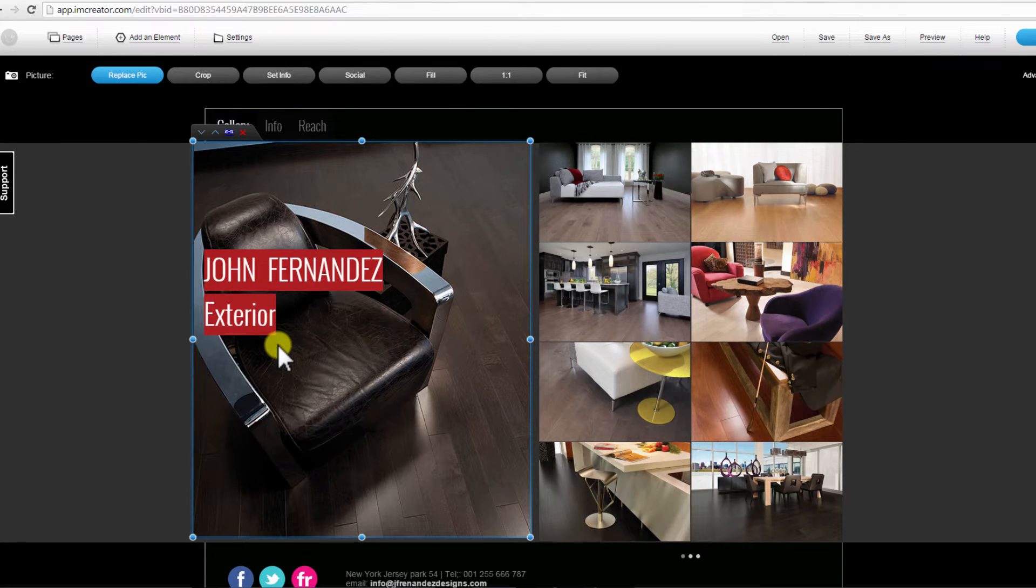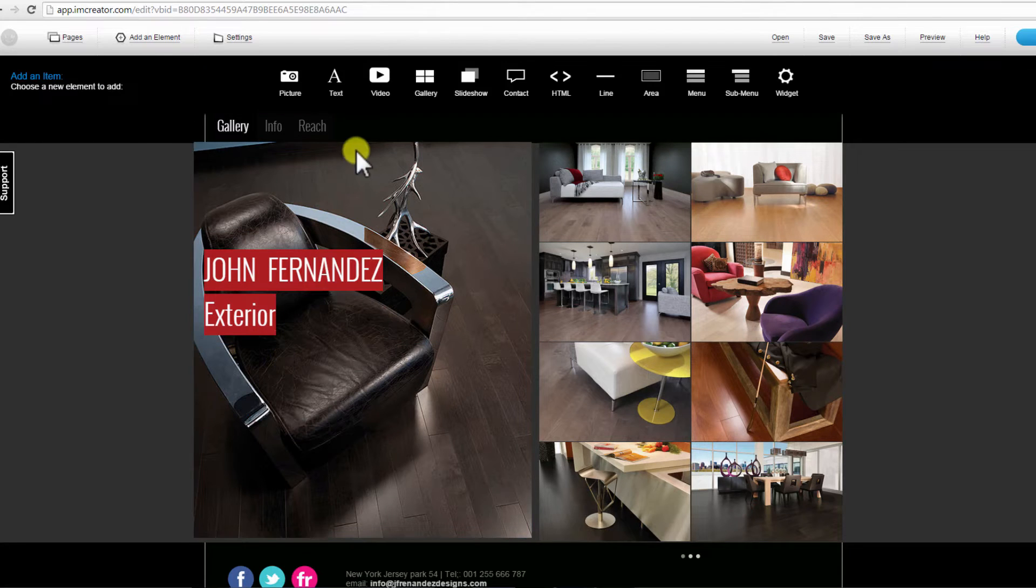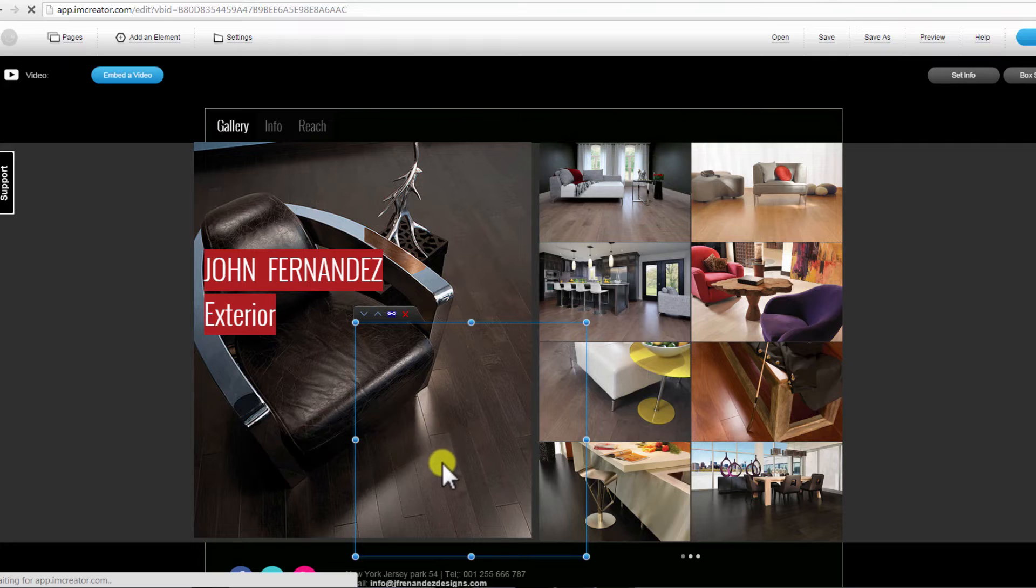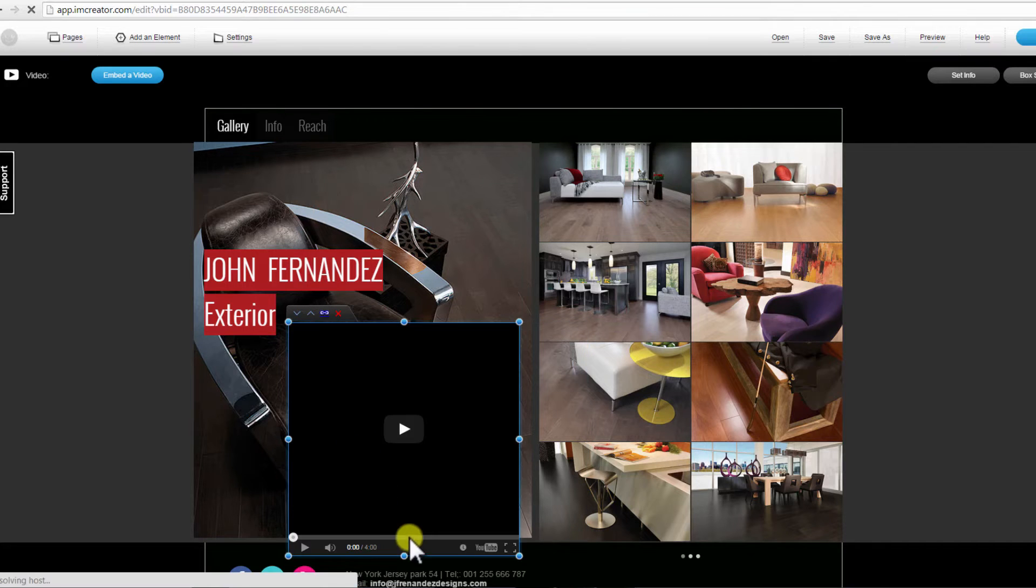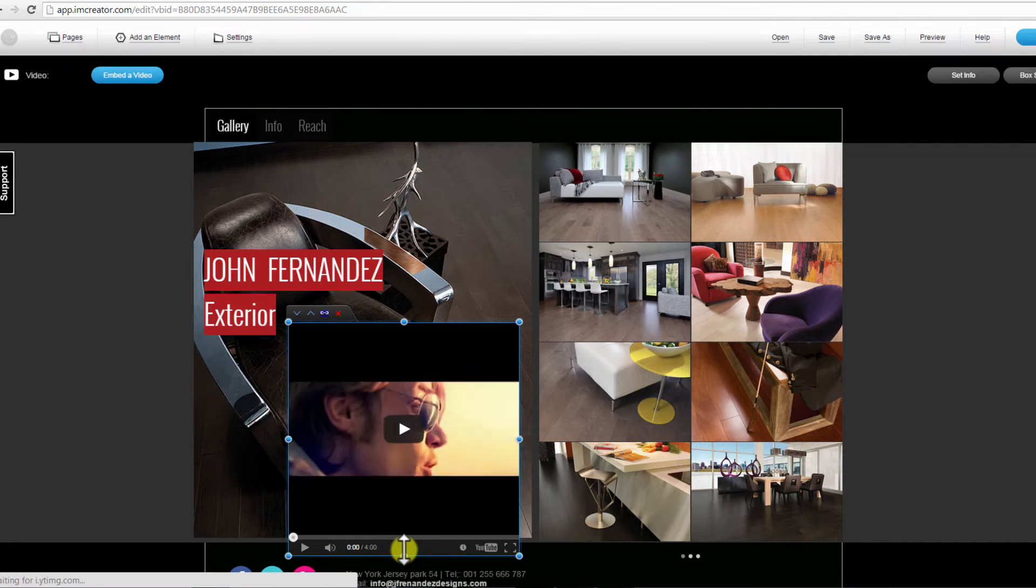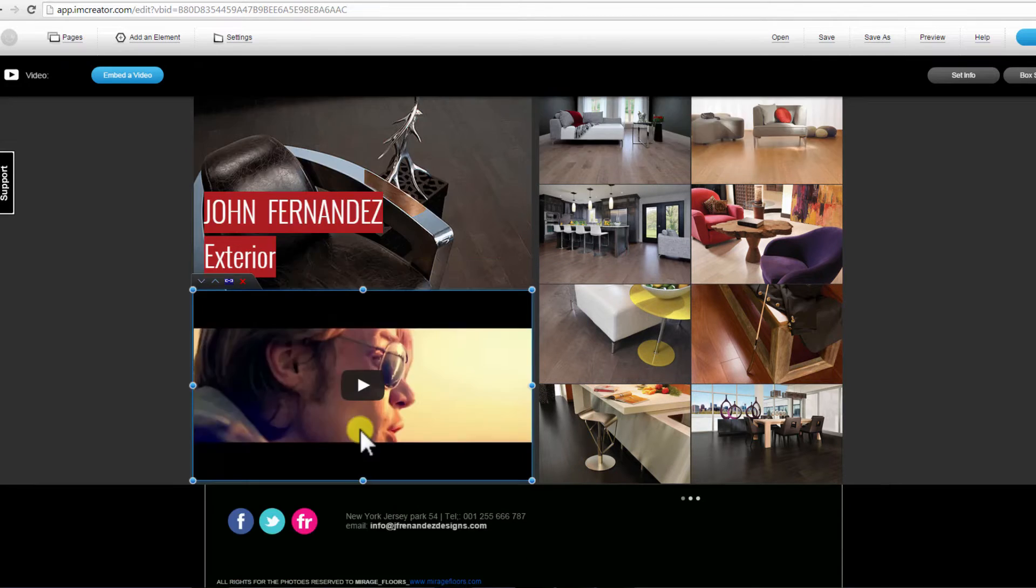Click on Add Elements to add a new item to your page. Let's click on Video. This element will be added to your page. Drag at the edges to scale and position your video on the page.